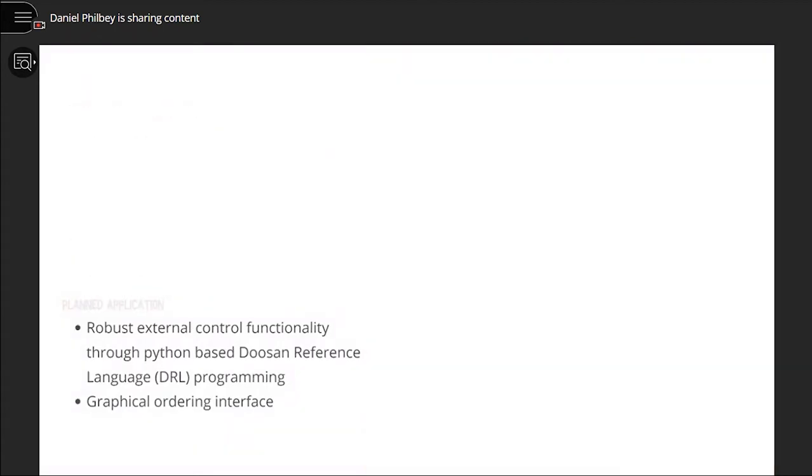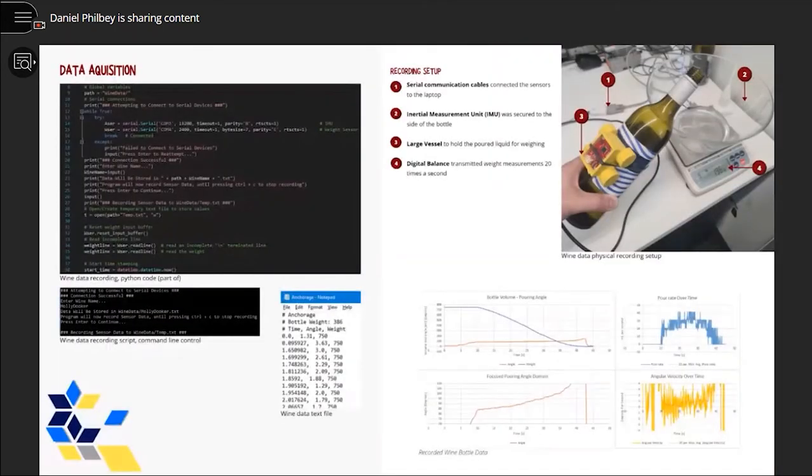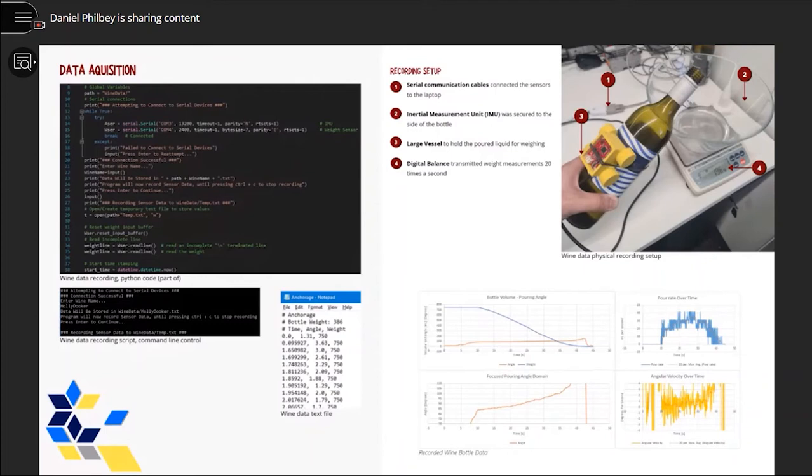To gather the necessary data, a Python script was used to record the angle of a full wine bottle and the weight of a vessel as the bottle was poured into it. The weight of poured liquid is considered equal to the volume.